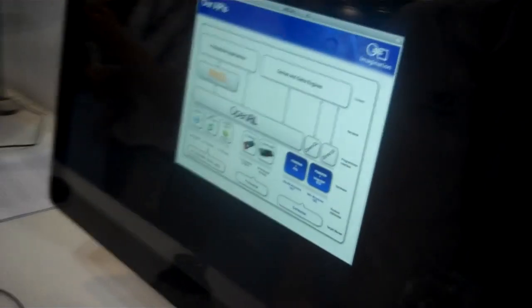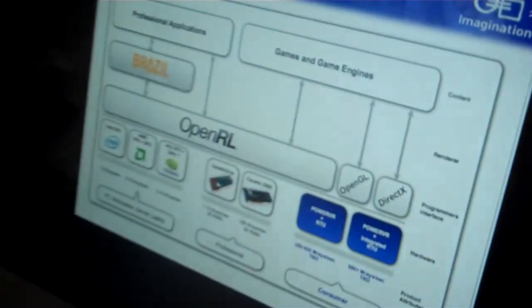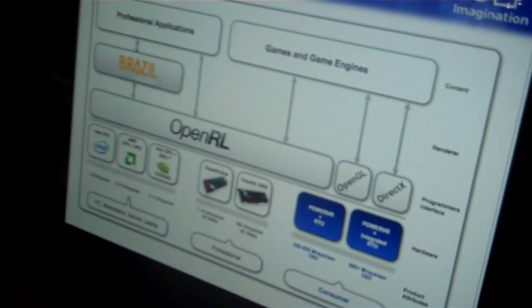Well, OpenRL is an API for programming ray tracing, very similar to OpenGL. In fact, we took the OpenGL ES 2.0 API and changed it a little bit, took a few things out, added a few things to basically customize it for ray tracing.